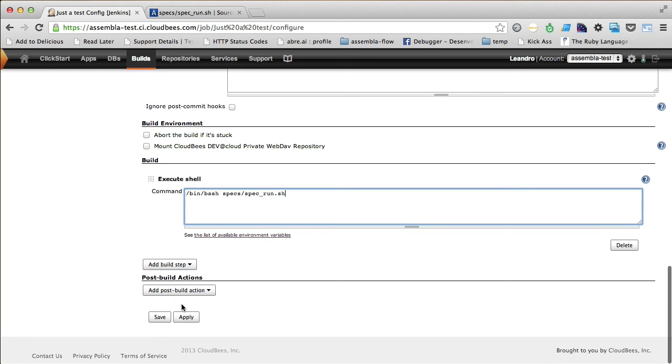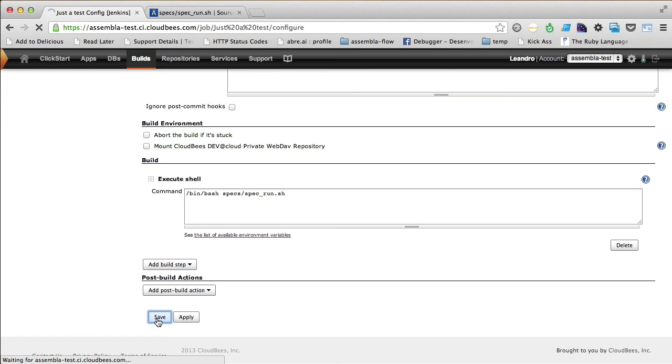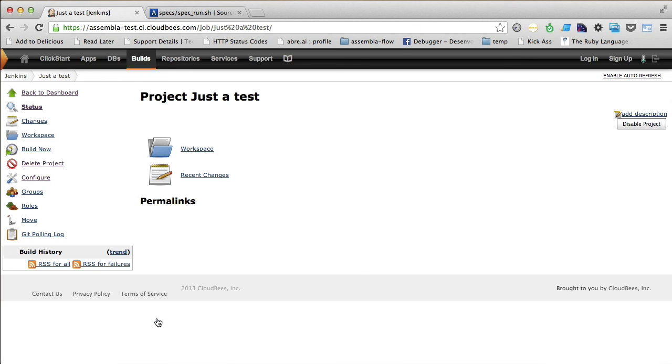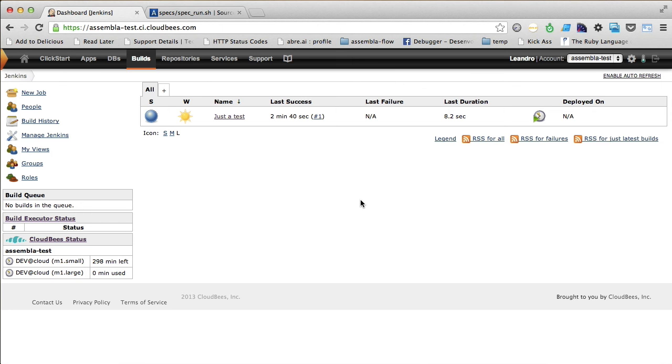We can just click on save here. And right now Jenkins has enqueued the build job. After 2 or 3 minutes, I have refreshed the page. And now the build is green.